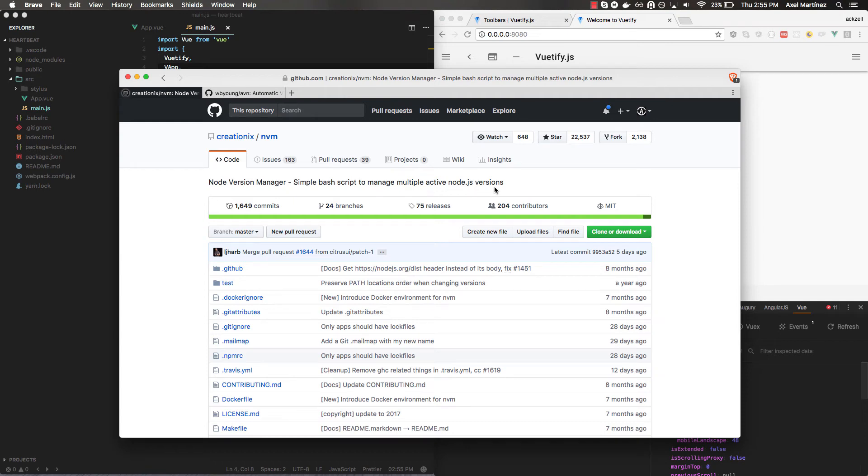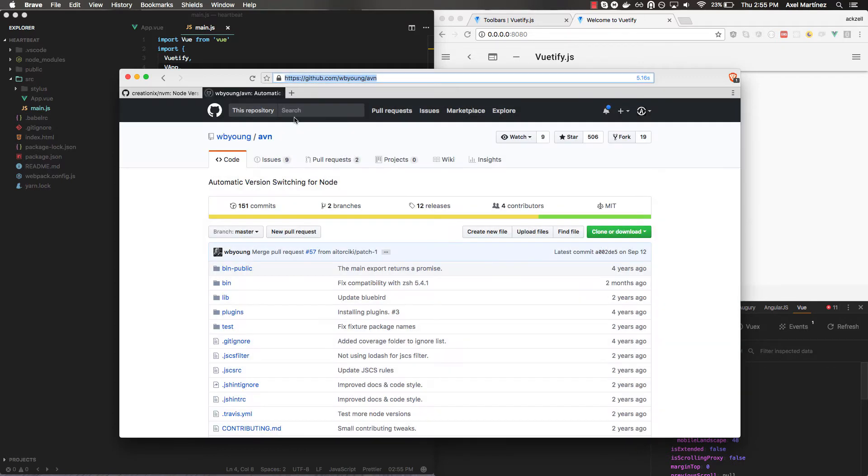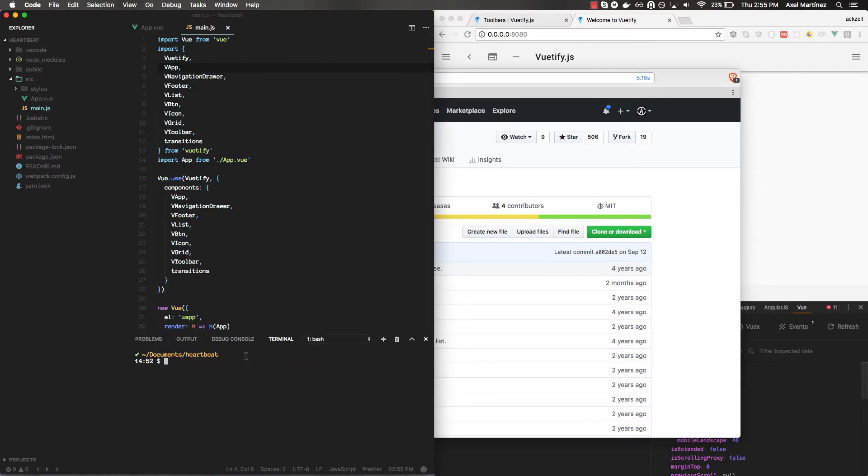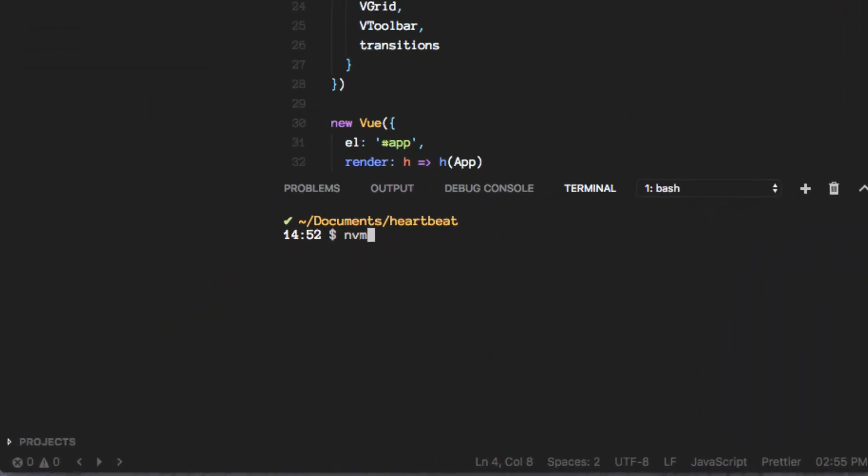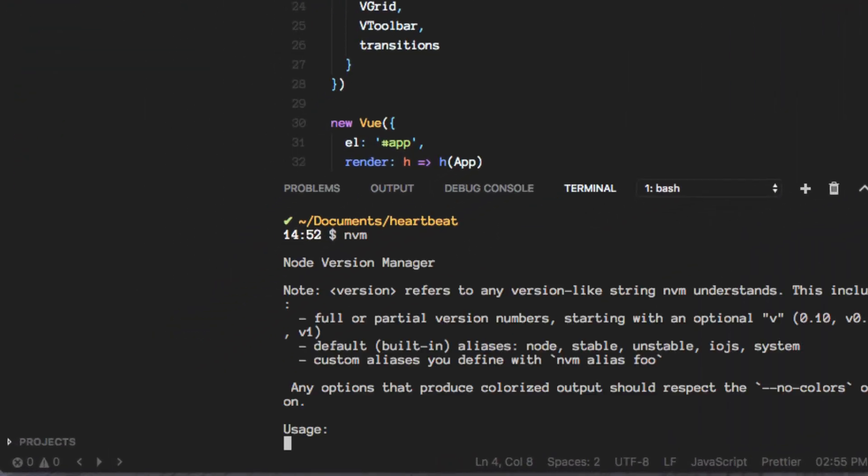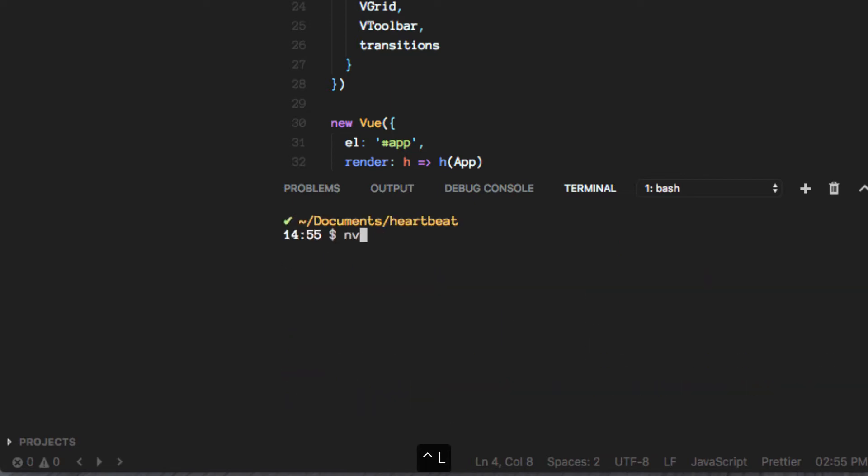Before we continue, I wanted to deviate just a little bit on something I think is important. I'll be talking about NVM and Avian. So the first one is a way for my computer to have different versions of Node installed.